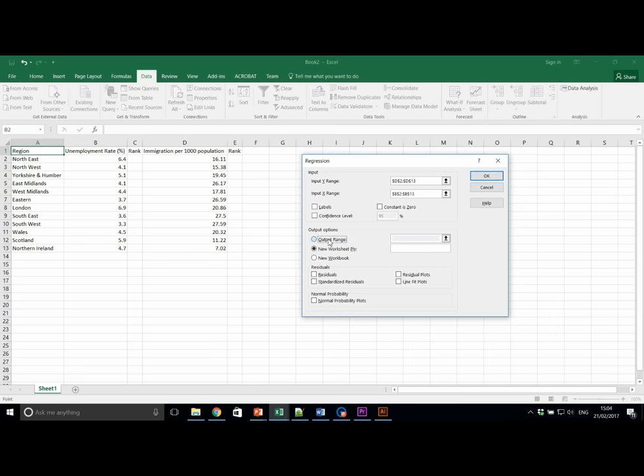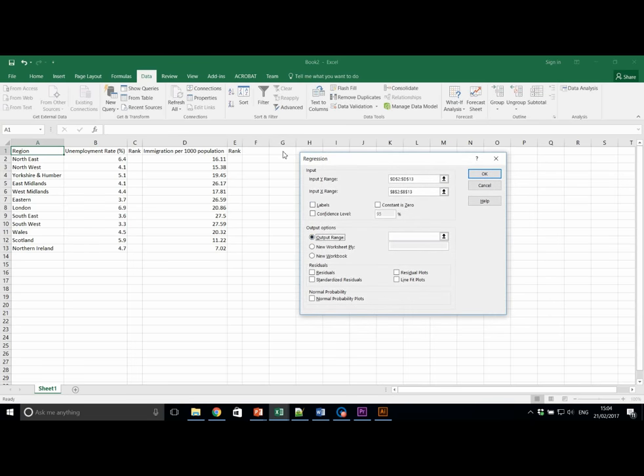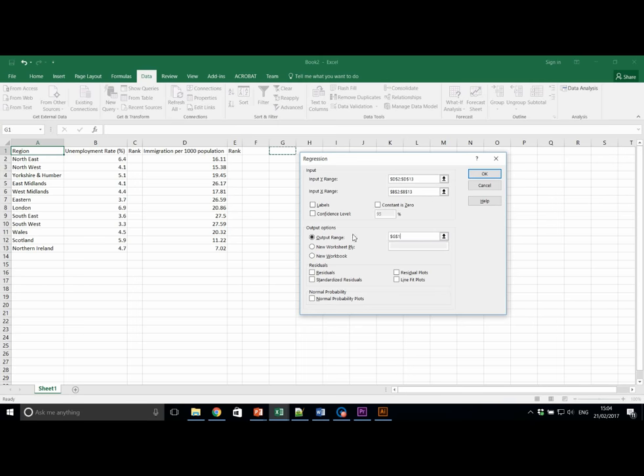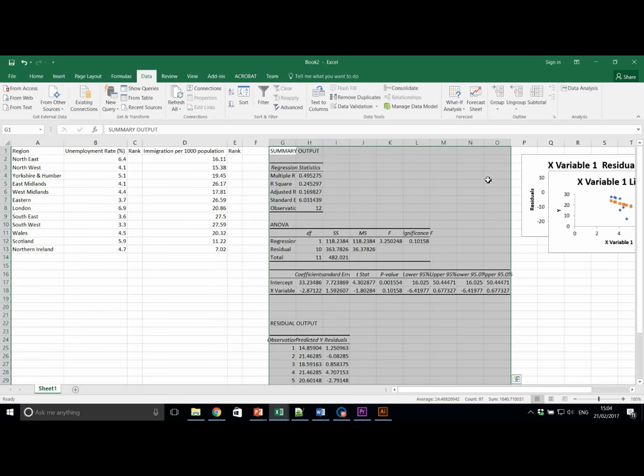We're going to output our range to an appropriate cell, for example, G1. And we're going to also plot our residuals and residual plots and line fit plots to interpret them in a moment. Press OK.